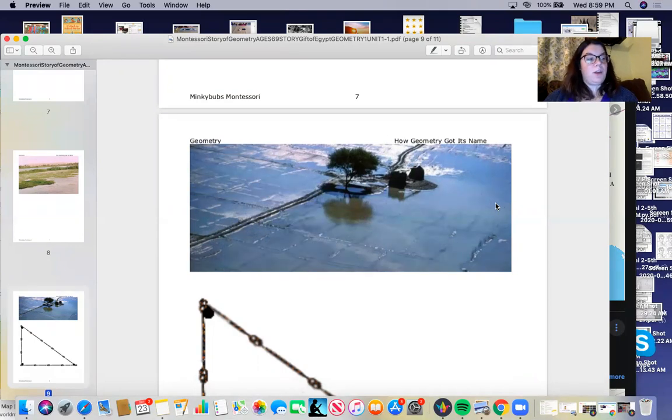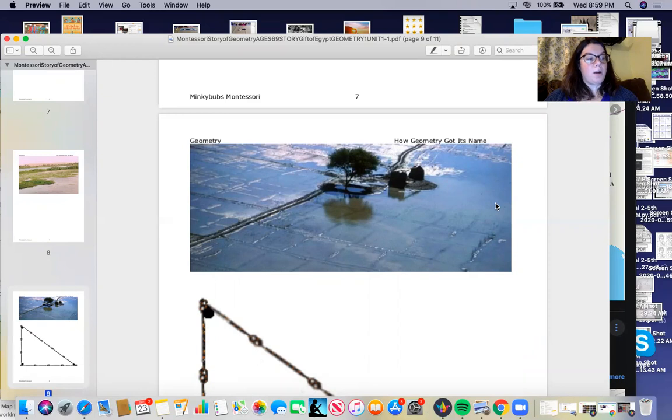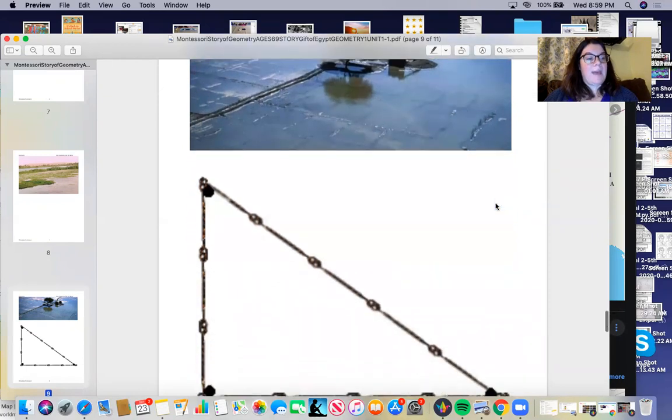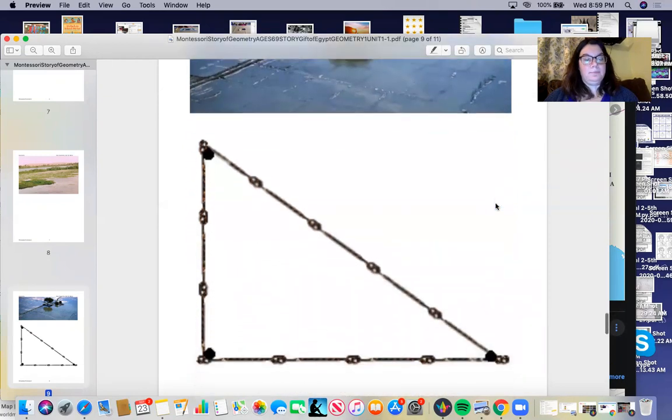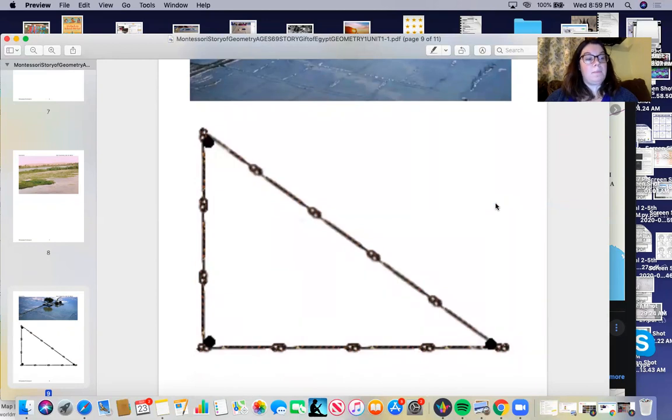An Egyptian surveyor called a Harpadonopta discovered that if he made knots in rope equal length apart, a special thing would happen. He tested it again and again. He would walk along with three men behind him to stand in certain places.